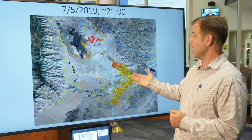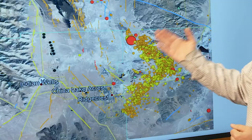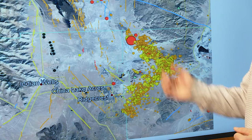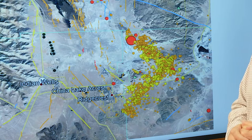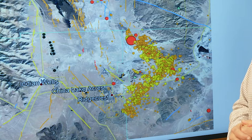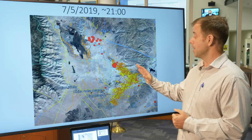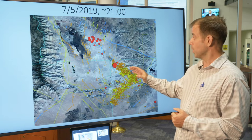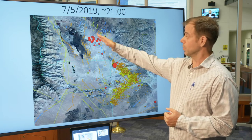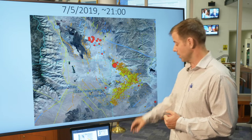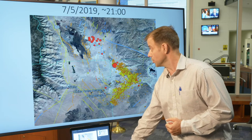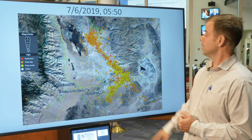Subsequent to that, we had a magnitude 7.1 earthquake occur on July 5th at around 8:19 in the evening. That earthquake produced a major aftershock sequence and surface rupturing event on the Little Lake Fault. Another linear cluster extends farther northwest along the fault line from the markings of the 6.4 quake.